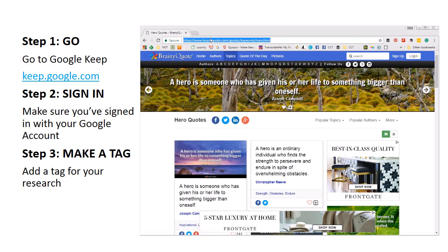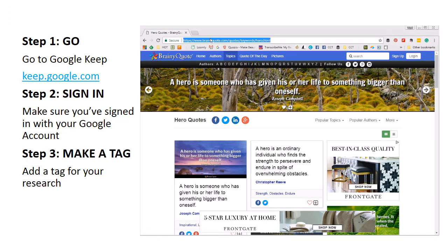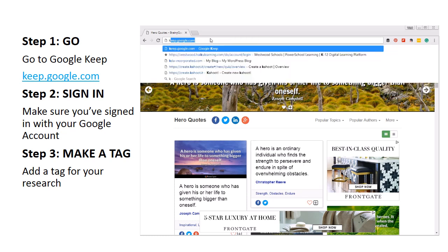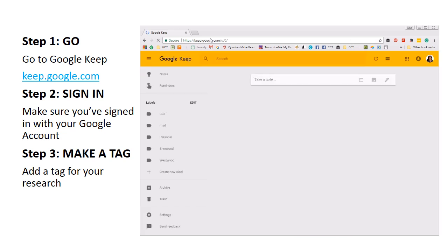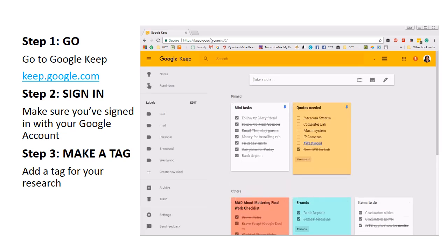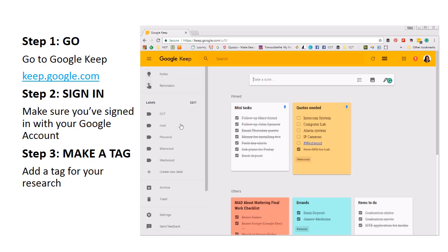First, we want to go to Google Keep. Go up to your Omnibox up here. I'm using Chrome — it's best to use Chrome when you're using Google products — and go to keep.google.com. There are apps you can install for Google Keep, but we're just going to use the web version. Once you're in Google Keep, make sure you have signed in with your Google account. That will be the second step, and I'm already signed in.